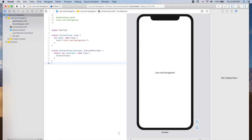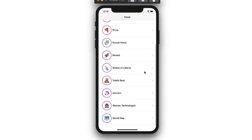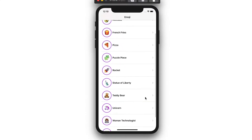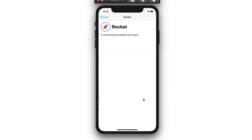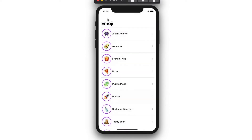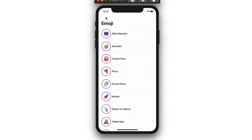We're going to be building an app like this one. Each row in the list shows a different emoji along with its name. Tapping on any of them will take you to a detailed view that shows the name, the emoji, as well as a short description.